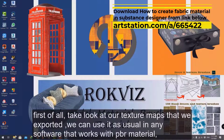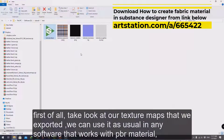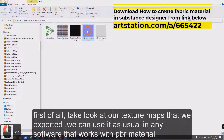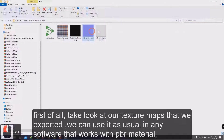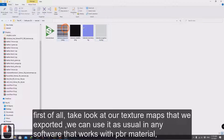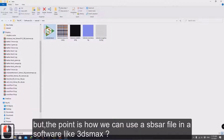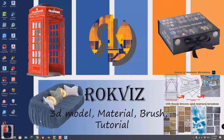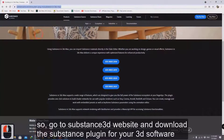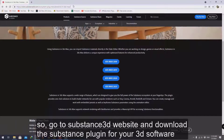First of all, take a look at our texture maps that we exported. We can use them as usual in any software that works with PBR materials, but the point is how we can use a .sbsar file in software like 3ds Max.